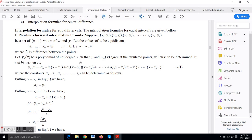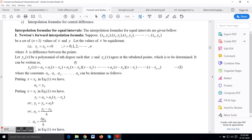Let y_n(x) be the polynomial of nth degree such that y and y_n(x) agree at the tabulated points, which is to be determined. That means we consider y_n(x) to be a polynomial, and this polynomial, for a particular value of x, gives the value of the corresponding y.